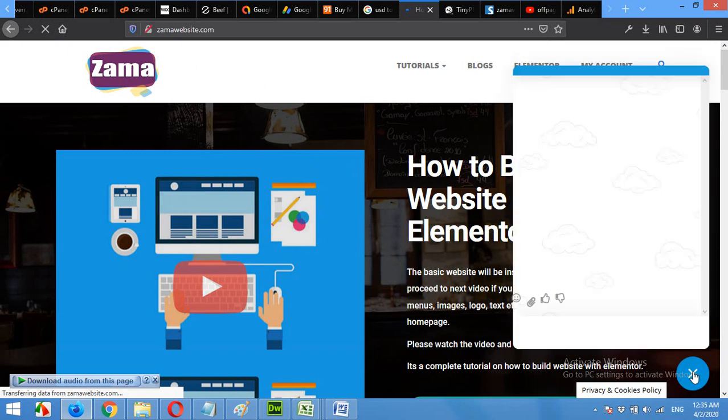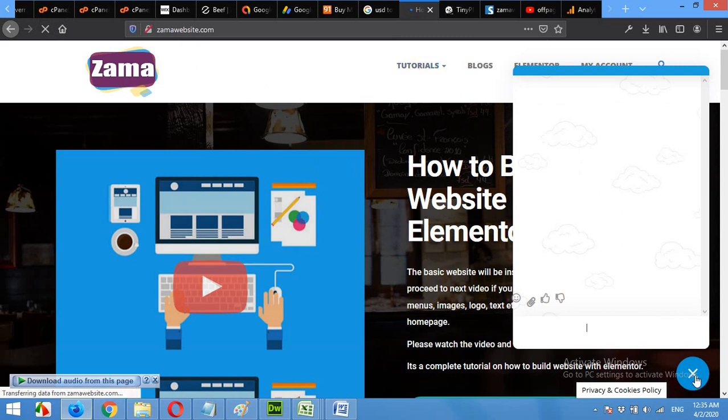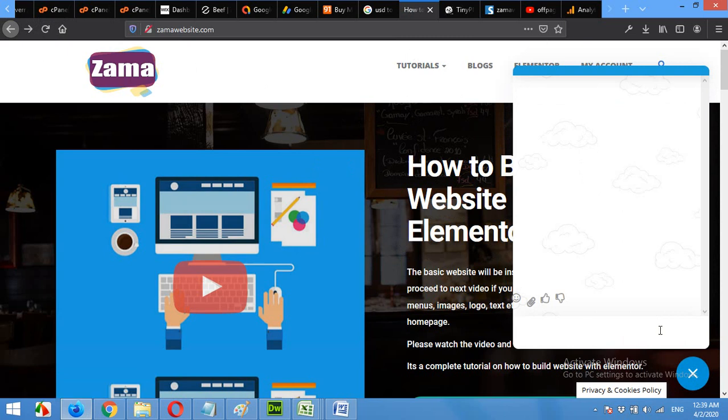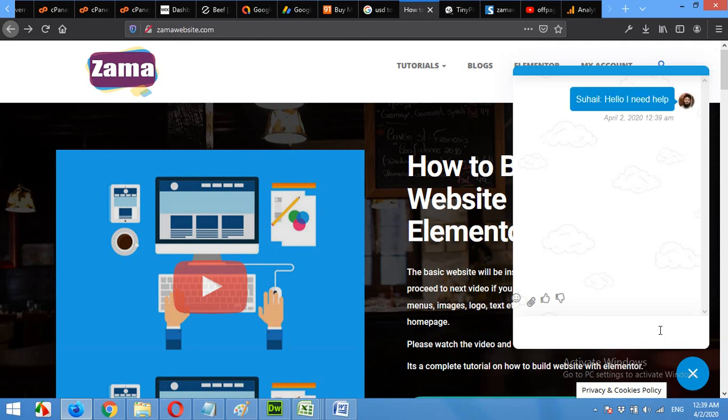Click on this and when a user on the front end type anything here. Hello, I need help. Press enter.